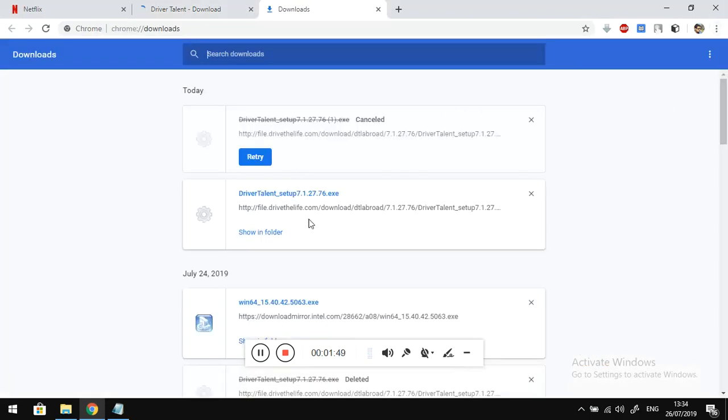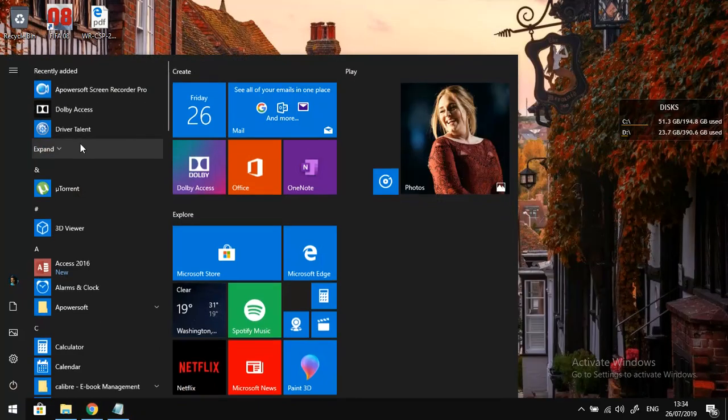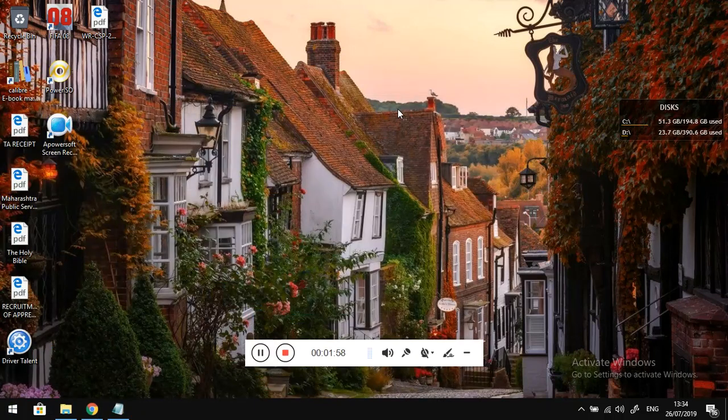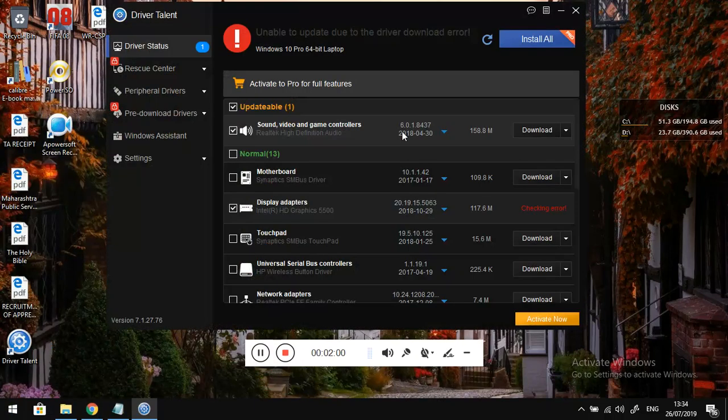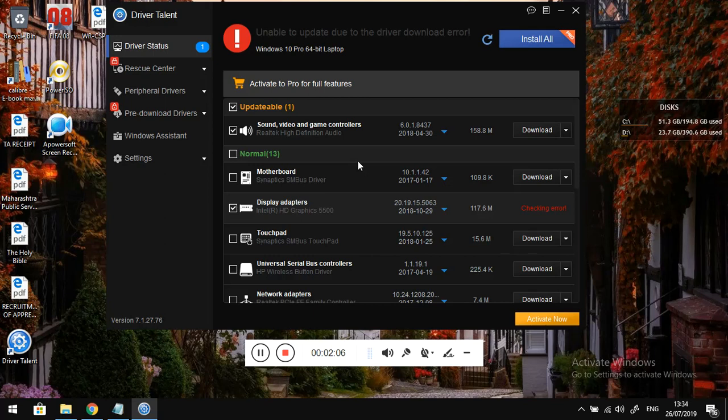Once you have installed it the first time, it will scan your device. Let it scan, it will take a minute.